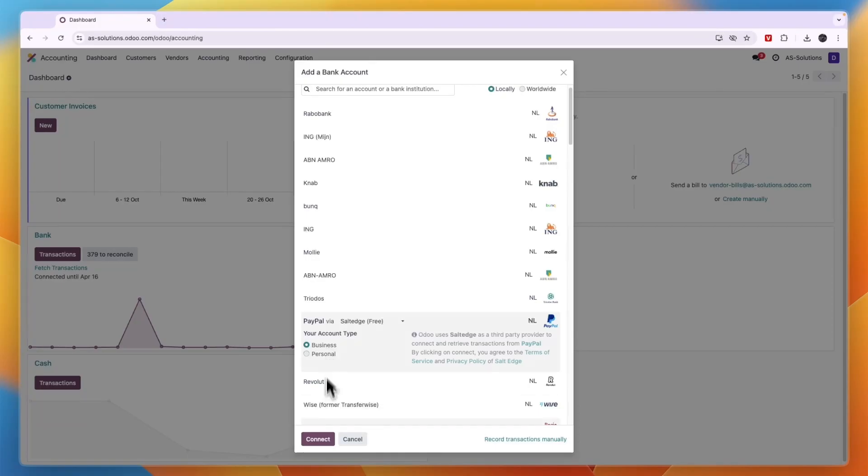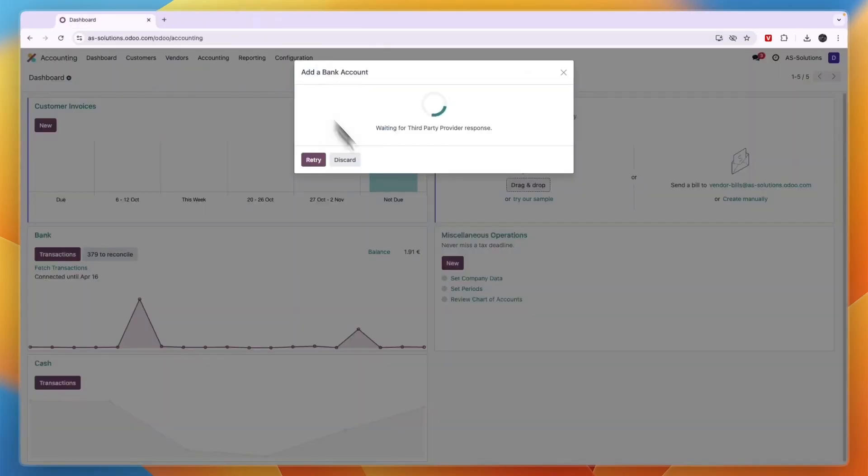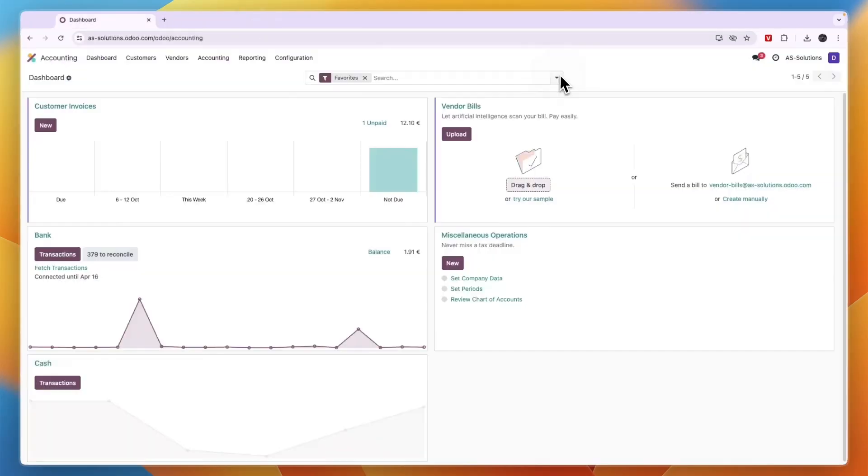And that will take you to the website of the bank you're trying to connect. From there just follow these steps and actually going to connect it.